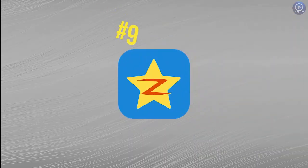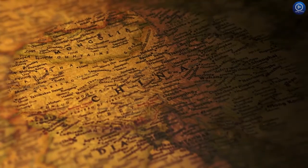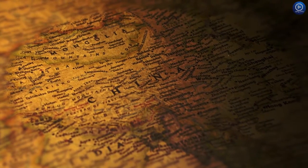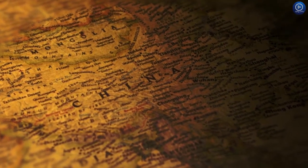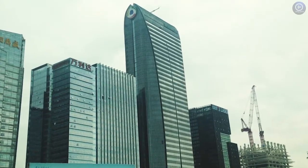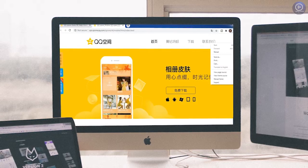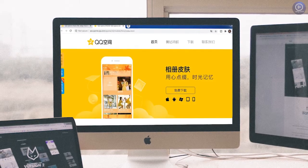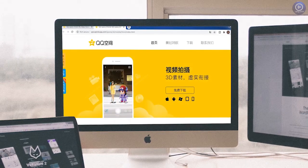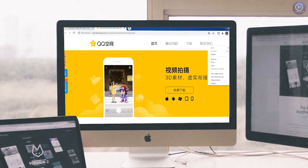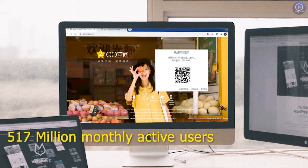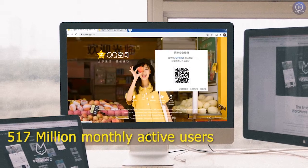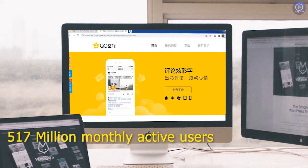Number 9. Q-Zone. Q-Zone is a social networking site based in China. It was created by Tencent in 2005. Its registered users can write blogs, update diaries, send photos, listen to music and watch videos. And Q-Zone has around 517 million monthly active users.